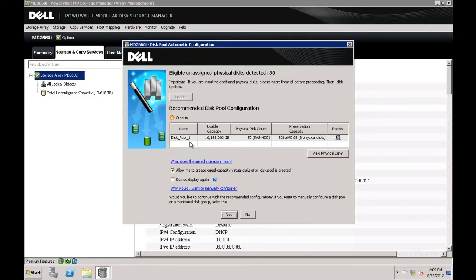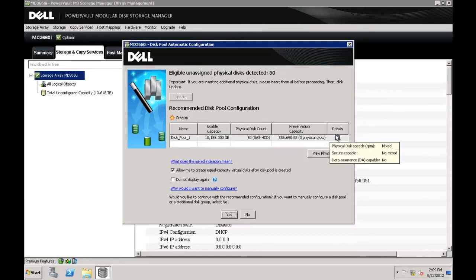On this screen, you will see the disk pool name, size, number of physical disks used, and the preservation capacity. The usable capacity is the total space on the physical disks minus the preservation capacity, which is determined by the physical disk count. These can be modified at a later time.